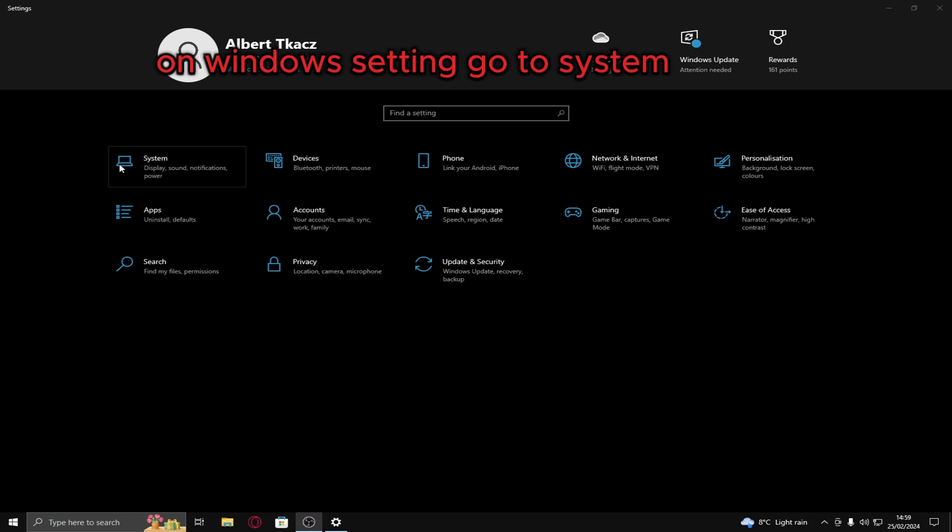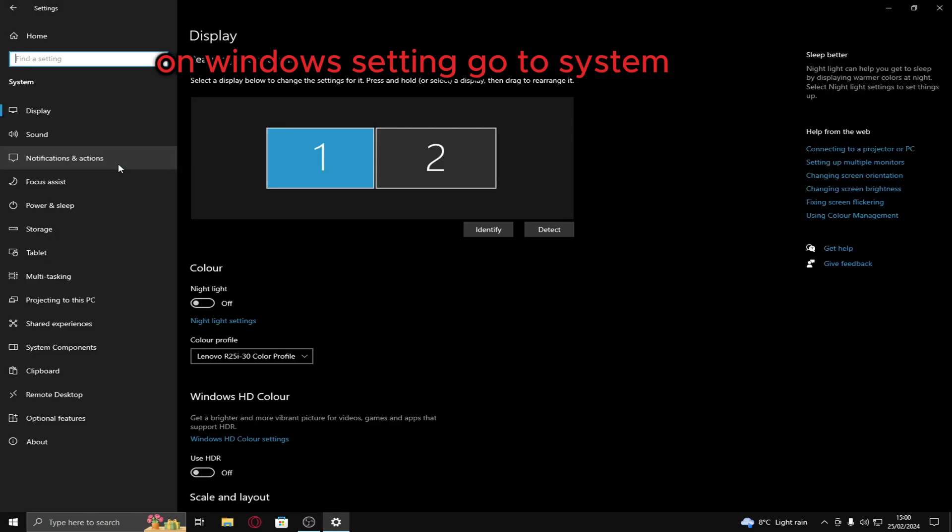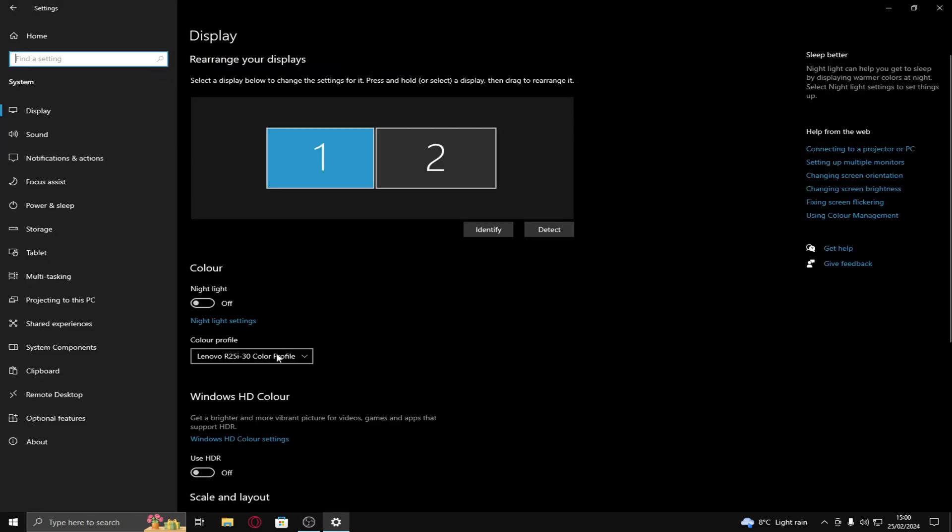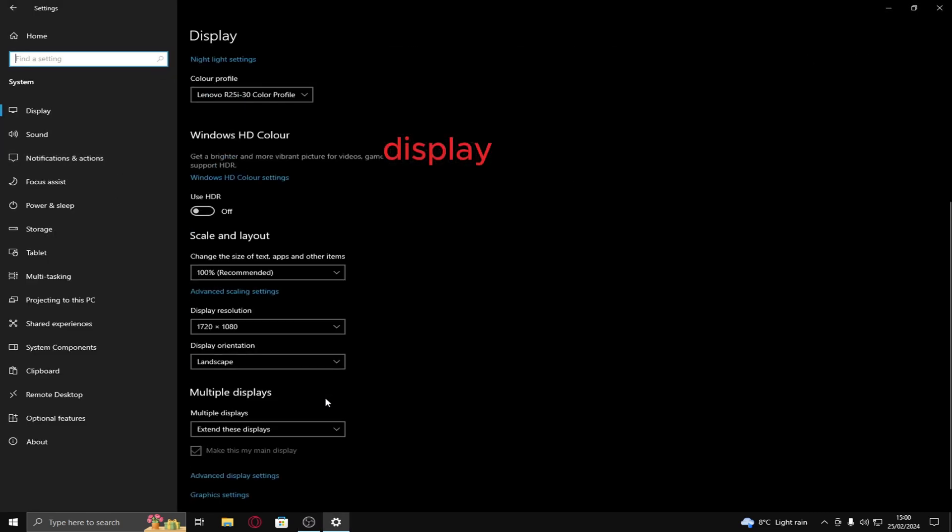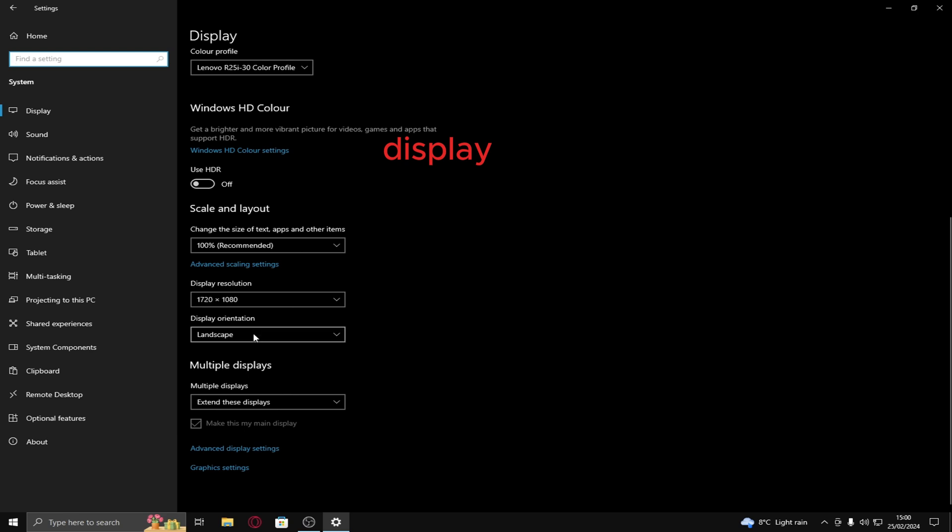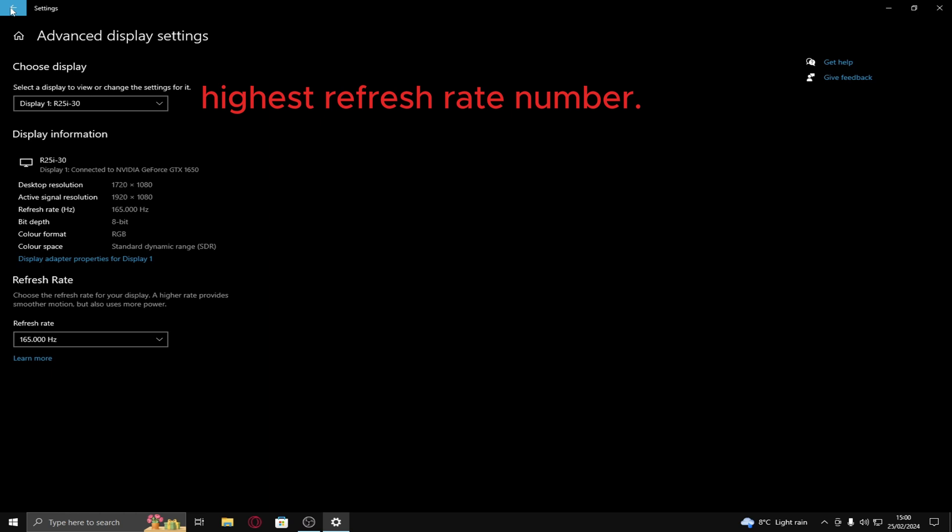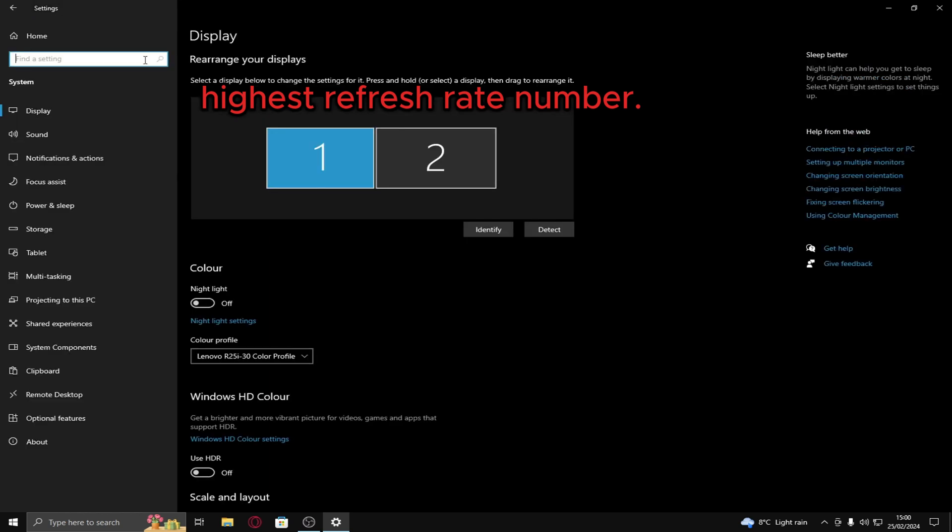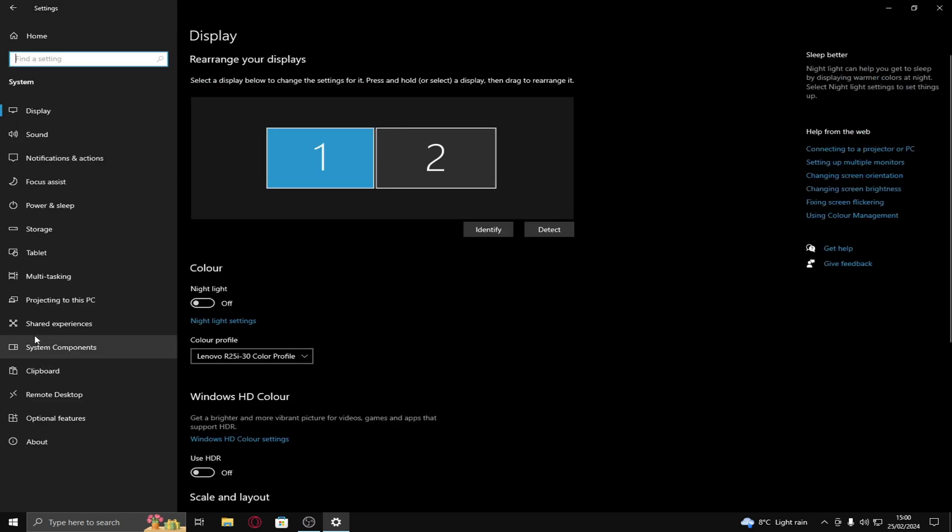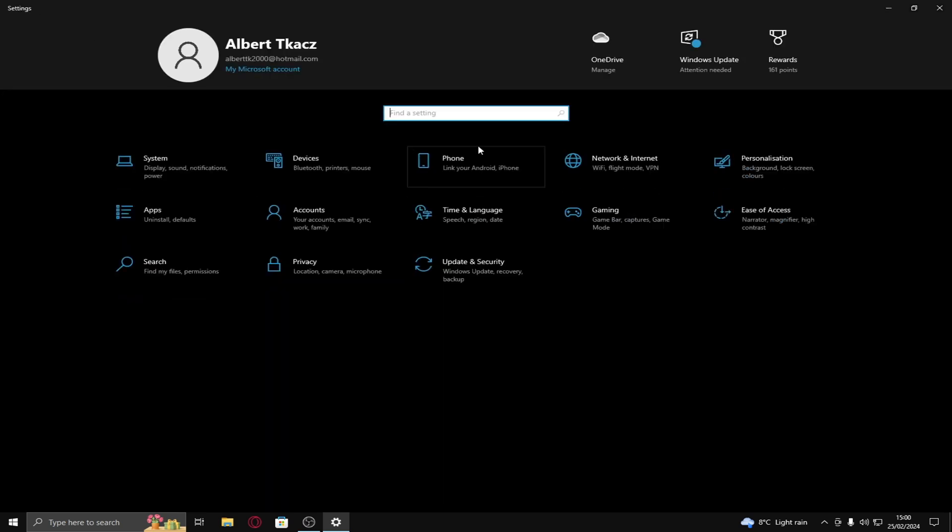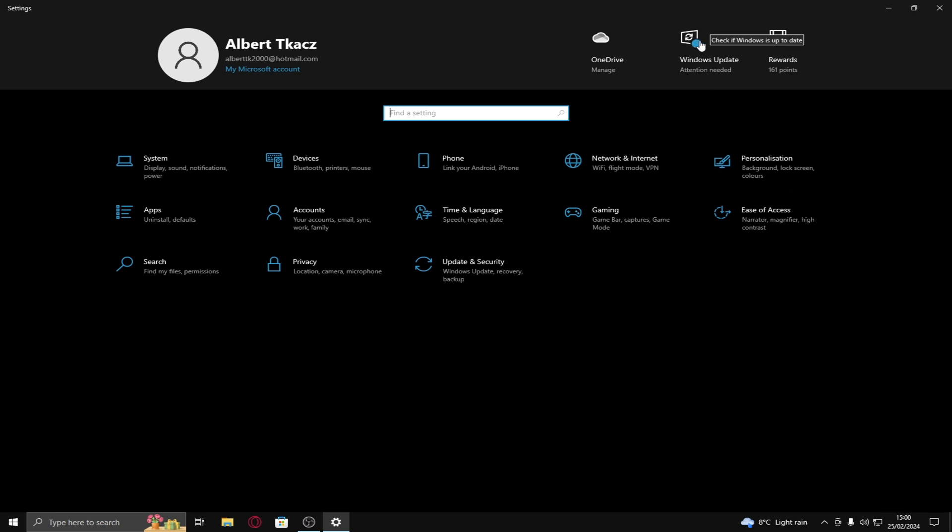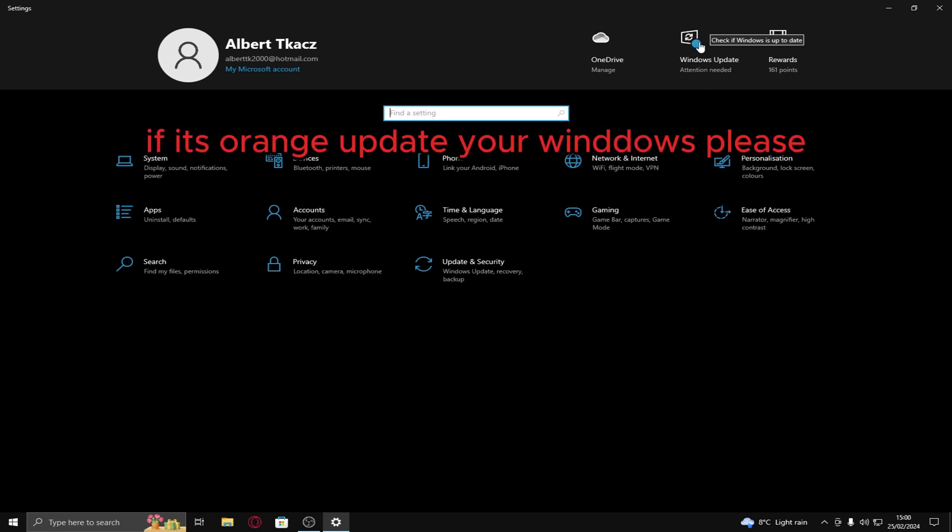Then also in your settings, go on to system, display, advanced display settings. And choose your highest refresh rate number. For me it's 165hz. Just leave it normal. It's your settings. Do whatever. And make sure, if this is orange, update your windows. You need to update your windows.